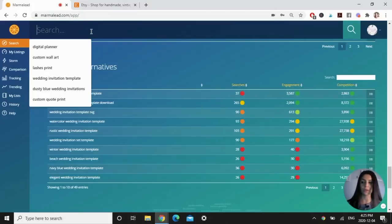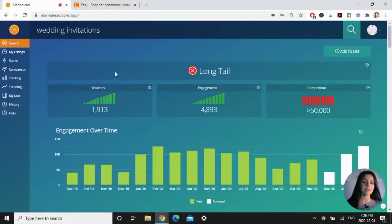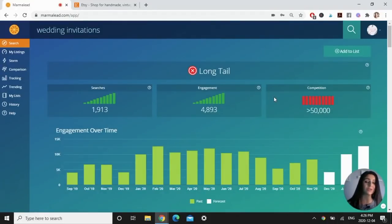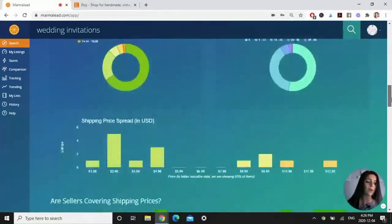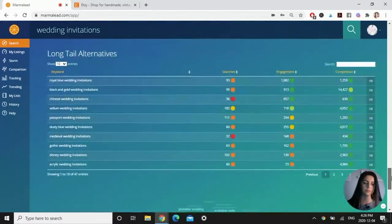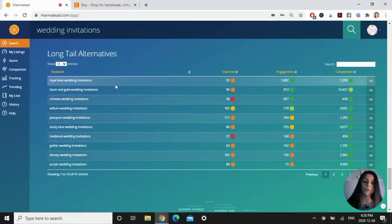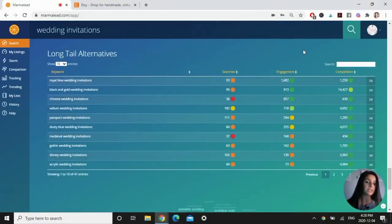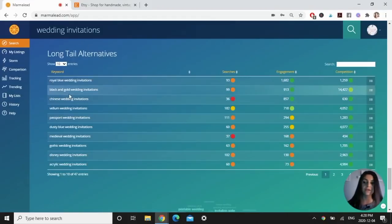Let's try another broad keyword — "wedding invitations." Again we have high searches, high engagement but very high competition. You want to narrow down the competition because it's going to be really difficult to rank for this keyword. Scrolling to the bottom, Marmalead suggests "royal blue wedding invitations" — high engagement and low competition. I would write that down and potentially create wedding invitations in royal blue. There's also "black and gold wedding invitations" — that's another option.